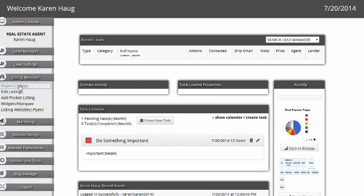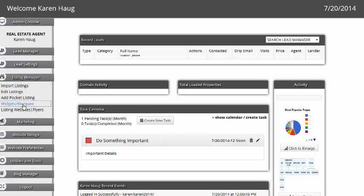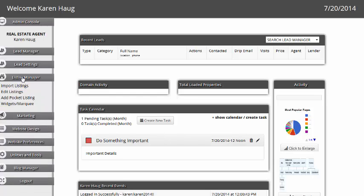Listing manager - you can import listings, edit listings, add pocket listings. There's widgets that we have and then listing websites. You can make listing websites for the properties so it shows up at the domain.